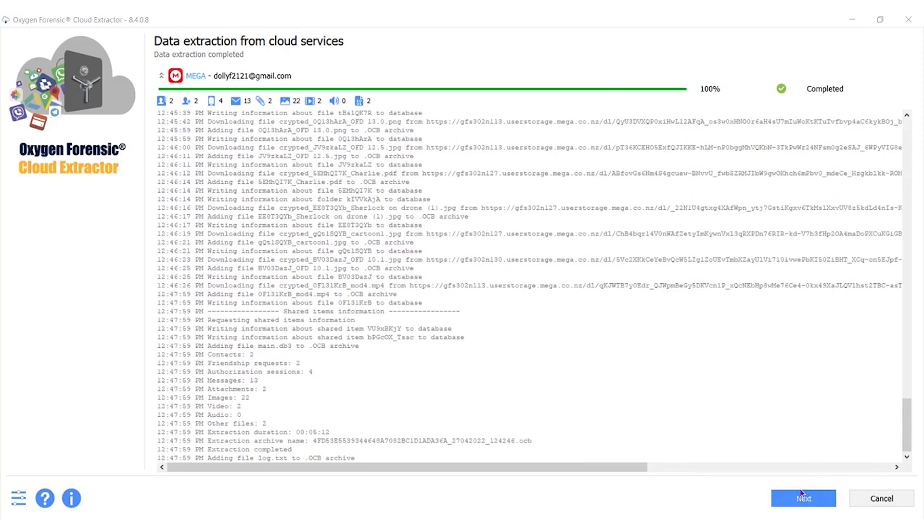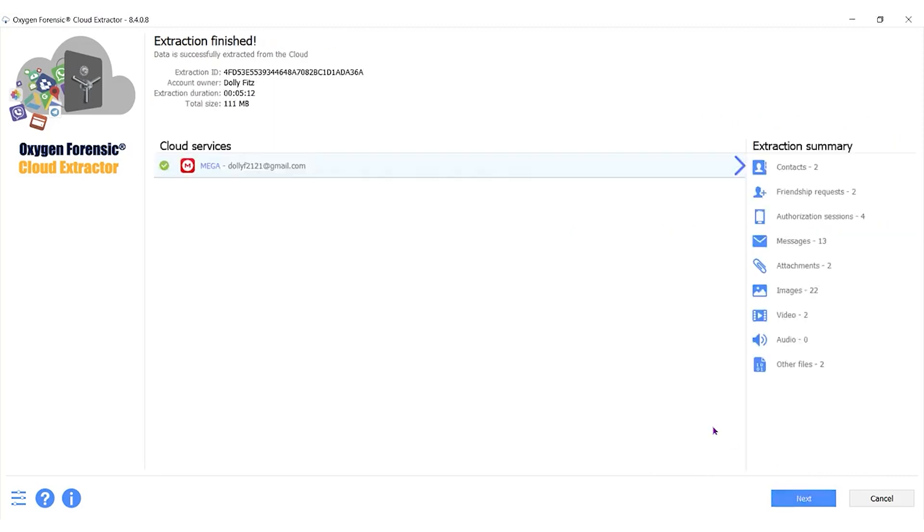Okay, now we have finished. That was fast, right? So we're going to click Next and when you do that, it's going to tell you exactly what was pulled from that cloud account. If you look over in the right hand section, your extraction summary, you see all of the numbers next to the categories. The next thing we're going to do is we want to pull this over into Detective to be parsed.